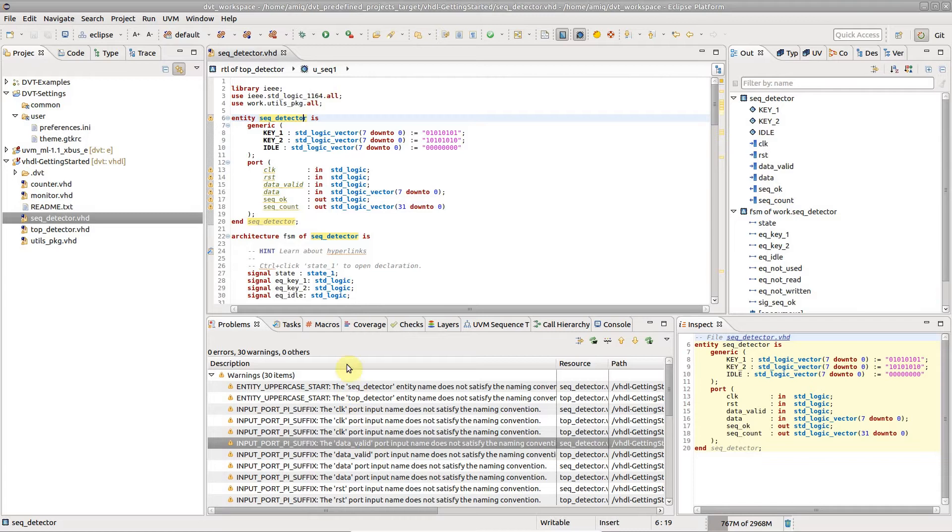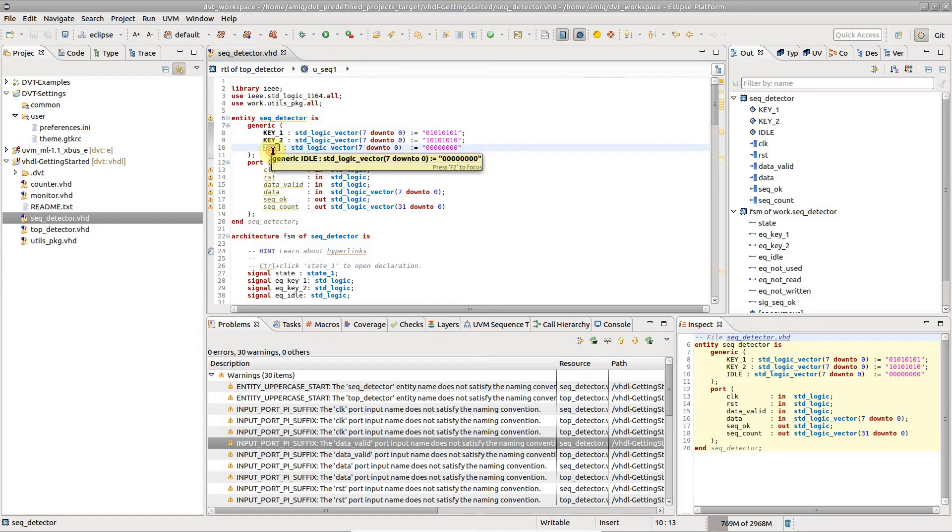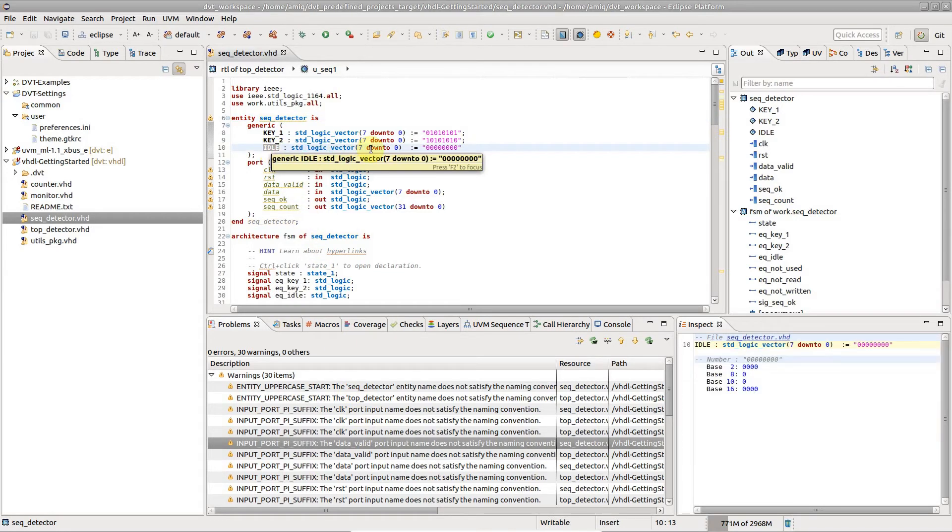Naming convention problems are reported instantly, for example every time you save a file.